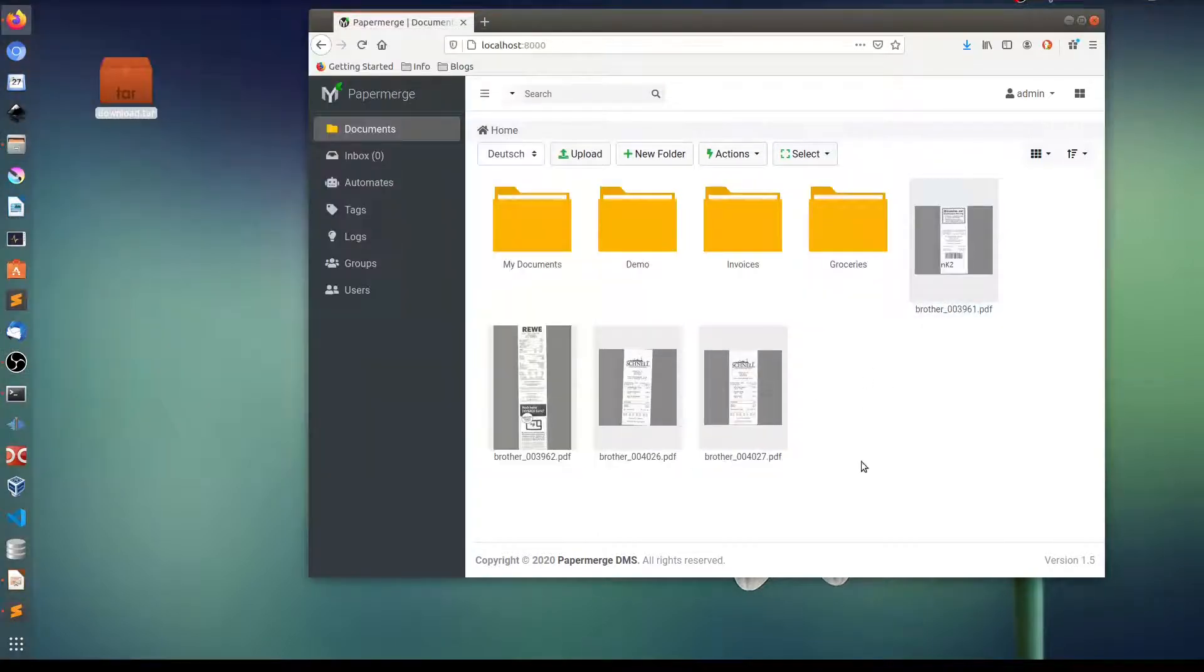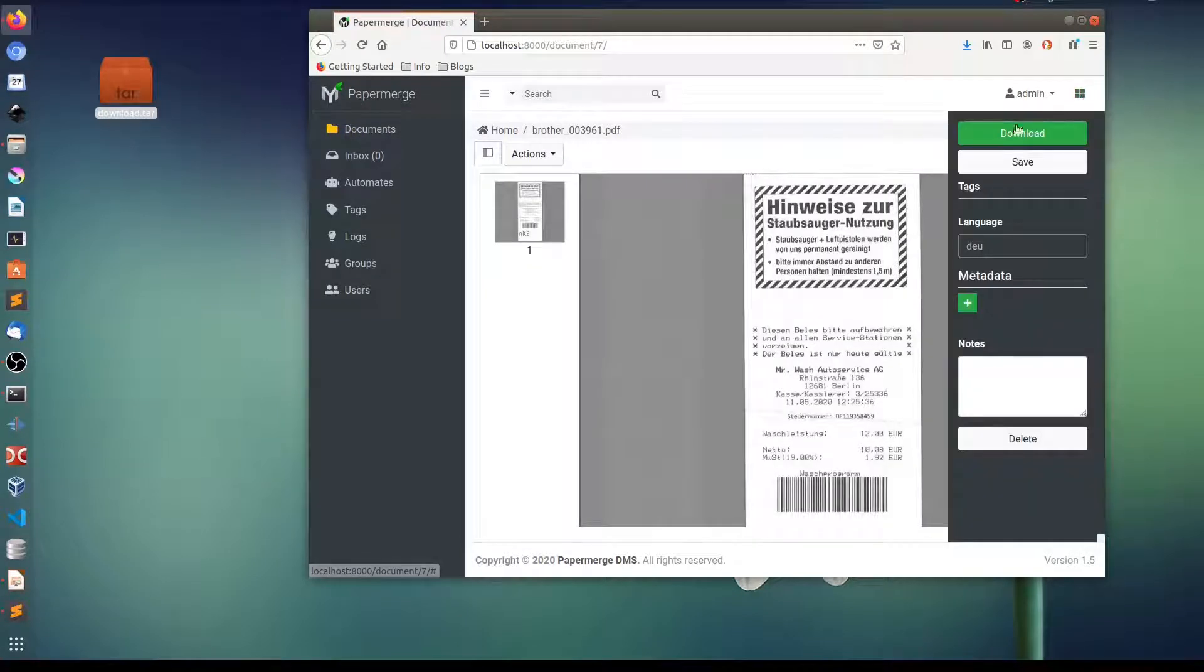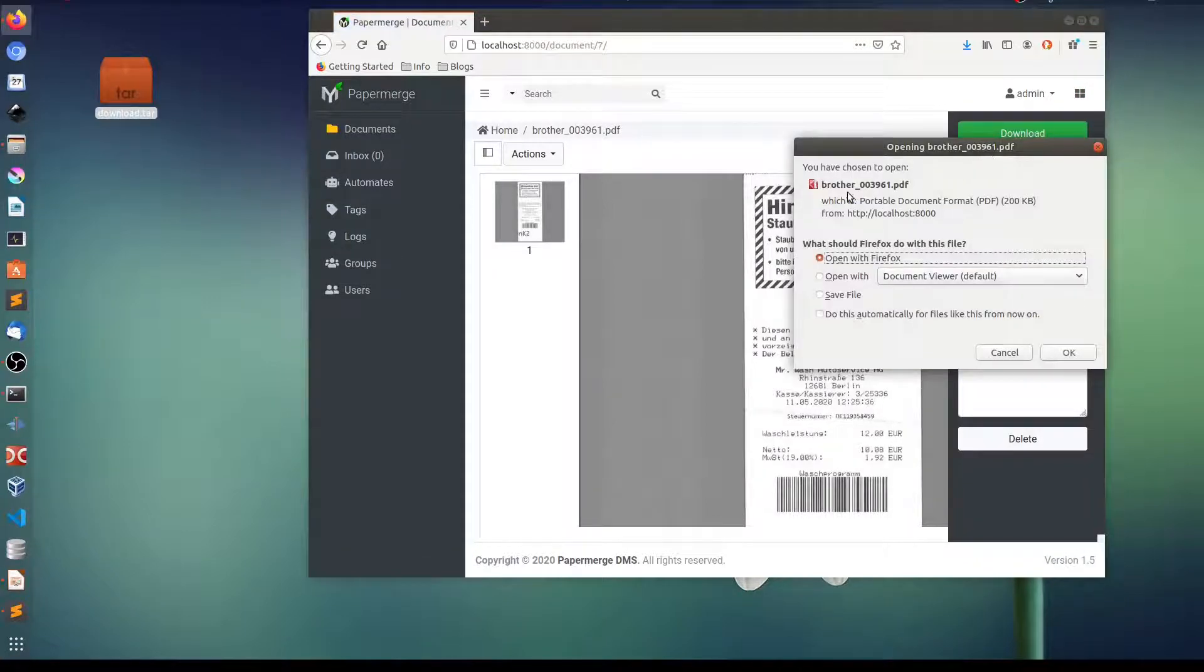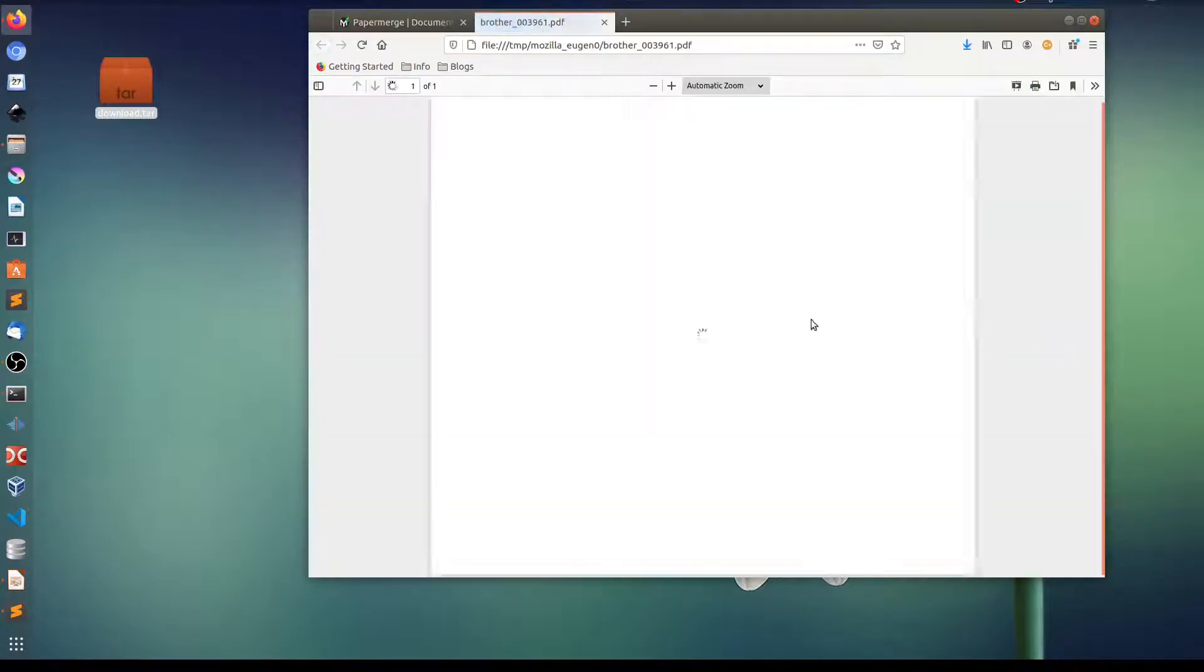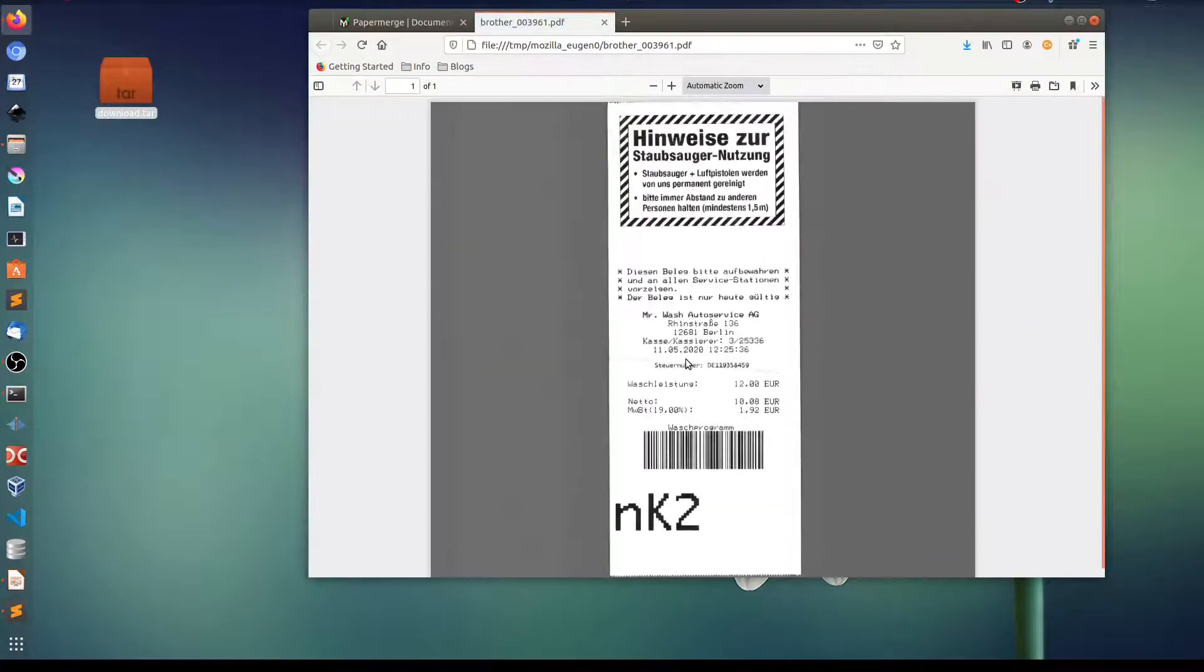If you want to download one single document, what you can do, you open it and in this menu here, these four squares, you will have this button download. And if you click it, you see it offers you to download this single document. Let me open it directly. So here it is.